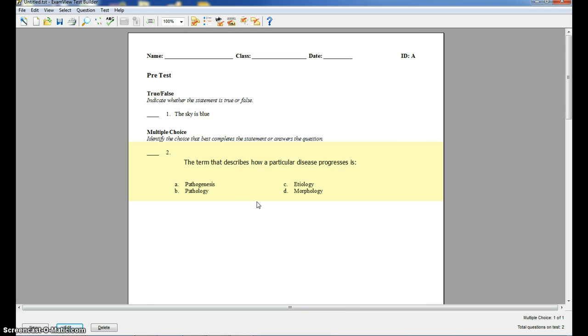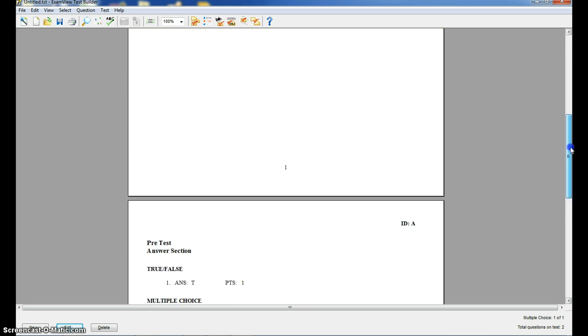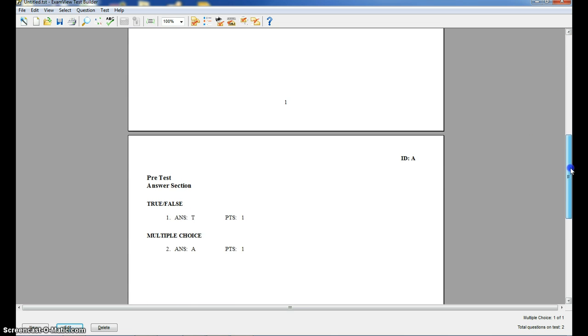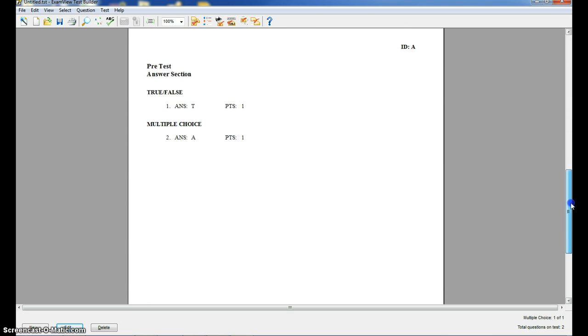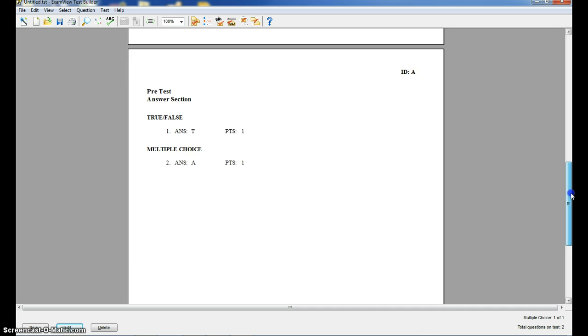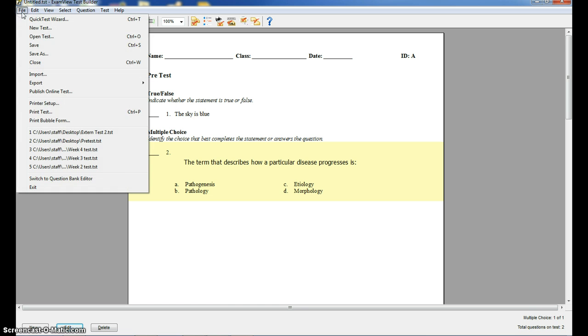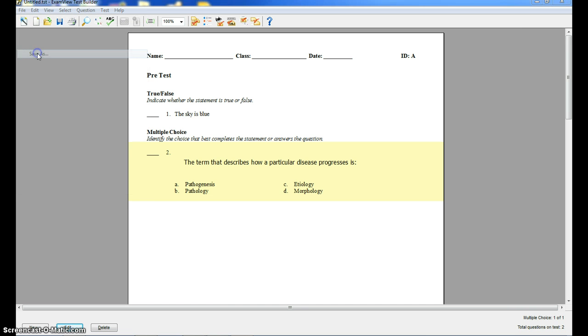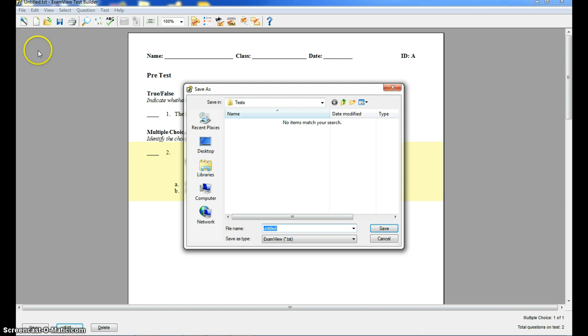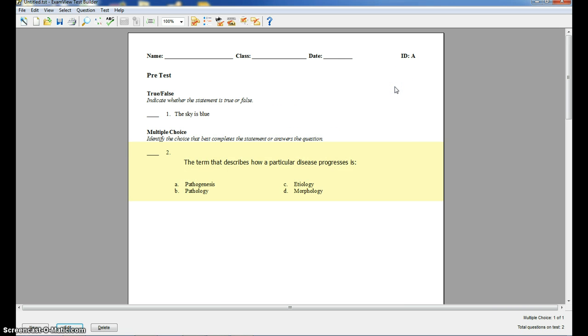So you type up all your questions. What it is going to do is at the bottom, it's going to generate your answer key at the bottom. When you're done, you're going to just save that test on your computer, just like saving a Word document. You'll do a file, save as, choose the name of the test and choose a folder or a place on your computer where you're going to save it.